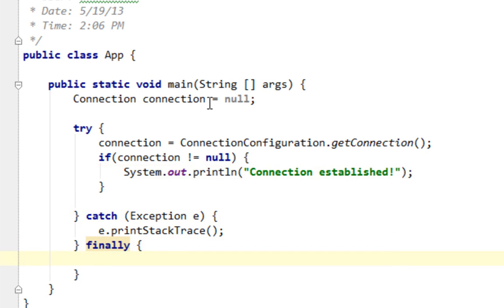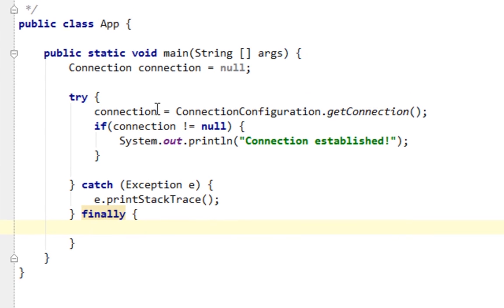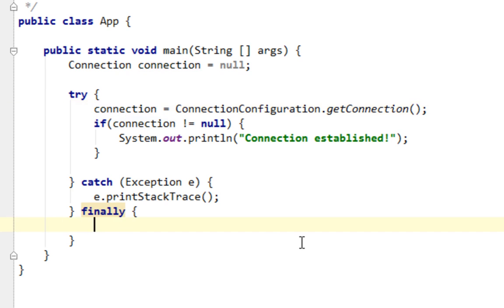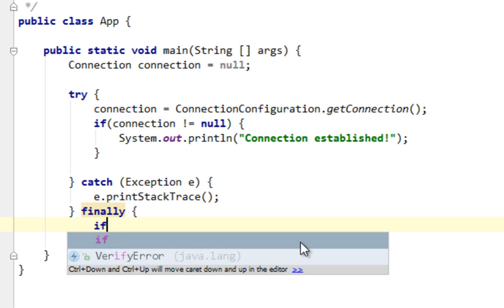And in finally block of my try-catch-finally statement, I'm going to close my connection. This is very important because an unclosed connection can actually, it will cause a memory leak.